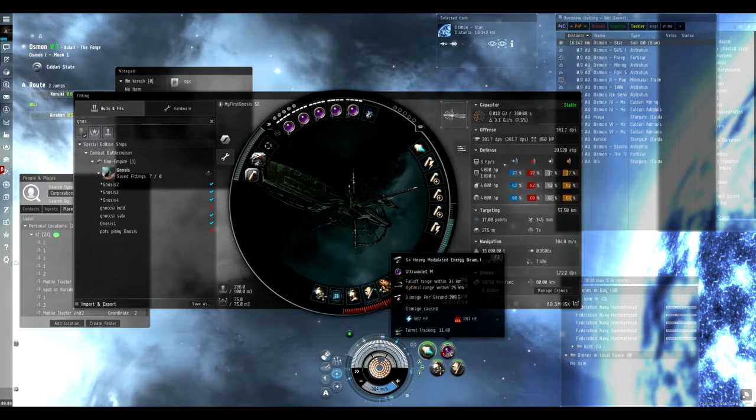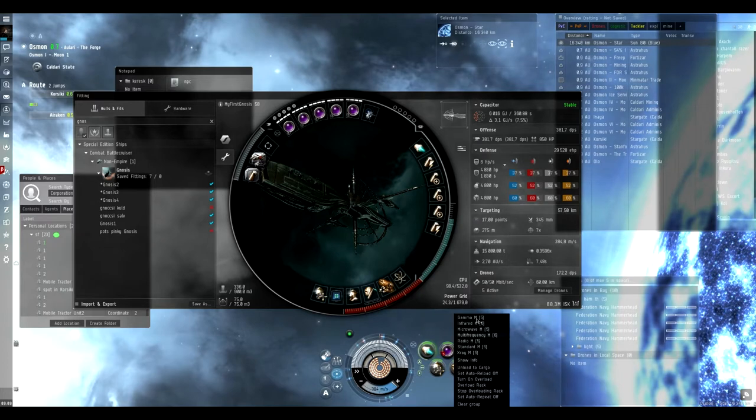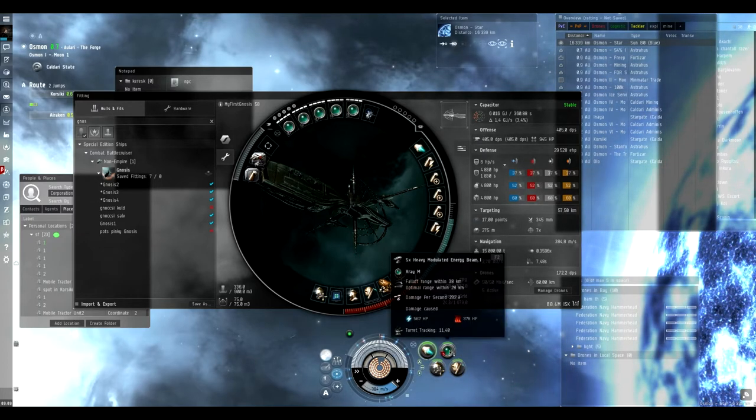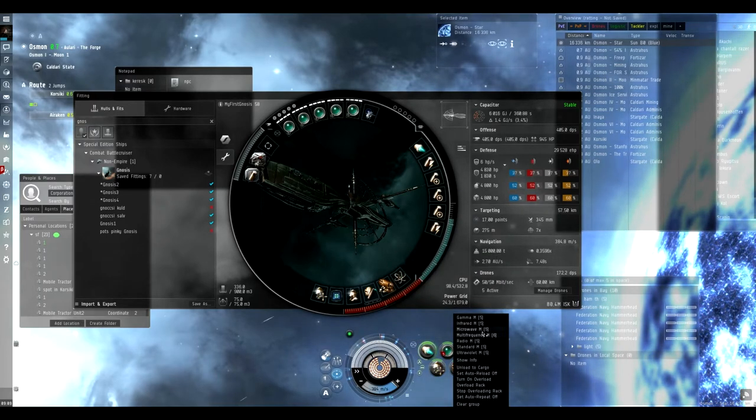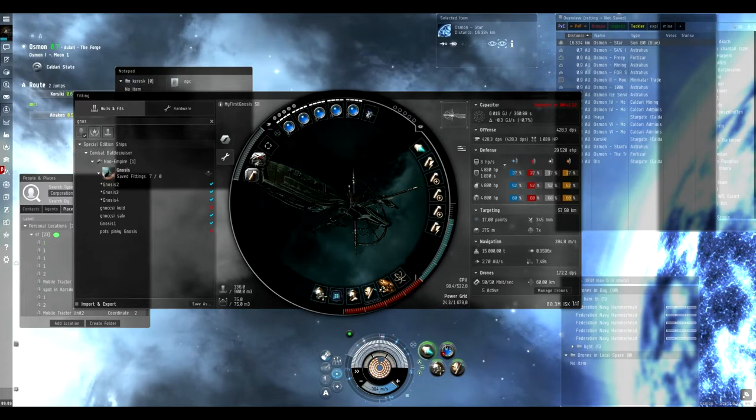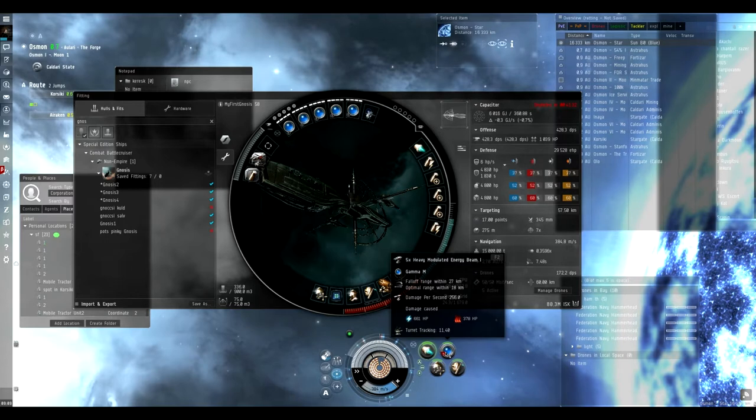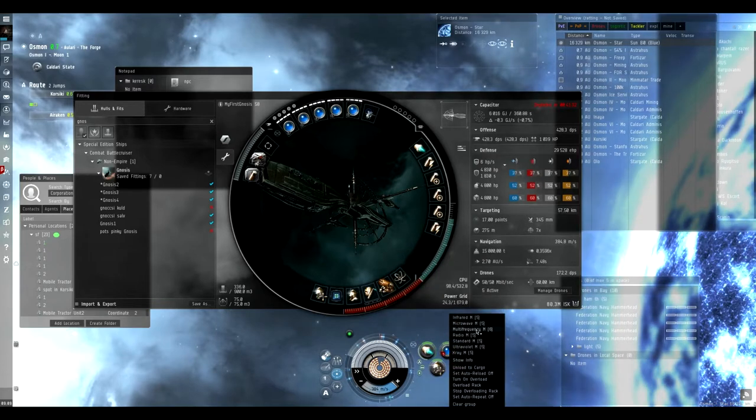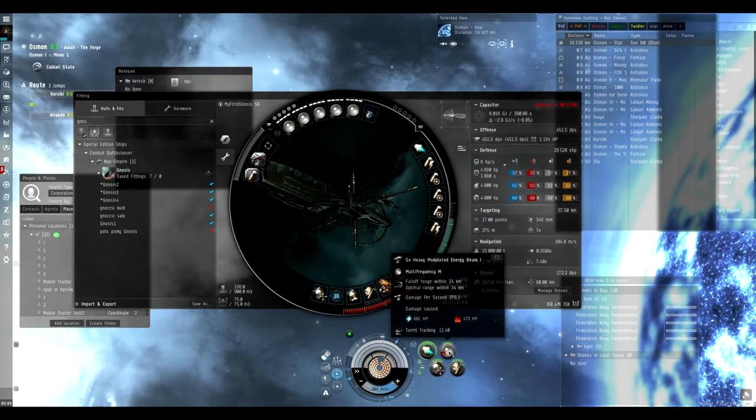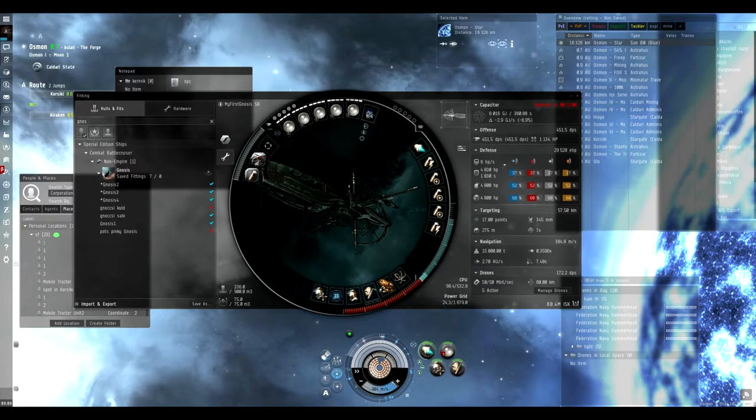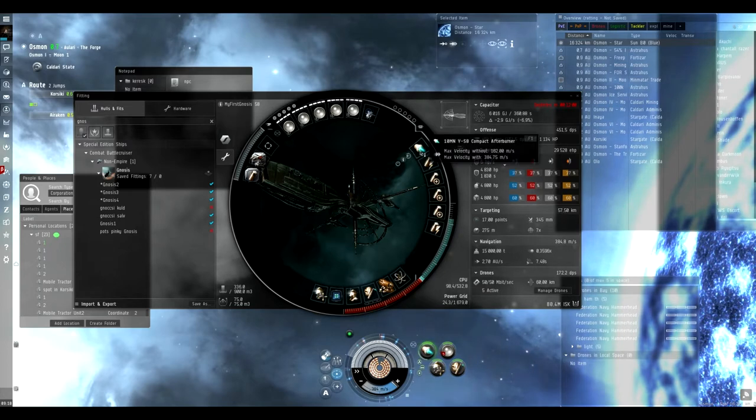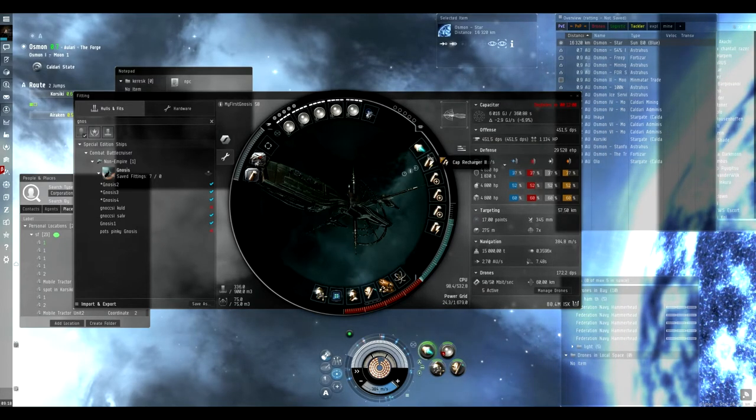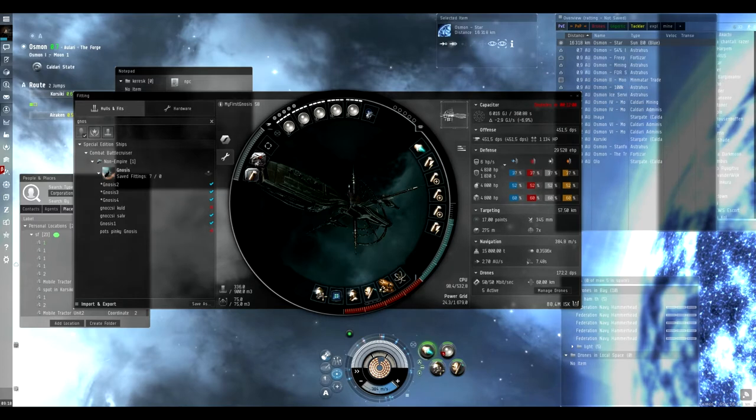The Ultraviolet is cap stable too. Then the X-ray at 31 kilometers, the Gamma which is not cap stable but still has 41 minutes of cap at 27 kilometers, and the Multi-frequency which has only 12 minutes but you have to be at close range. I have a Drone Link Augmentor and an Afterburner because the Micro Warp Drive drains cap too fast.